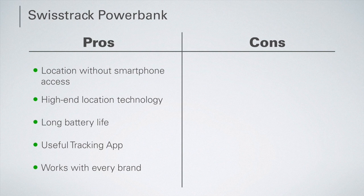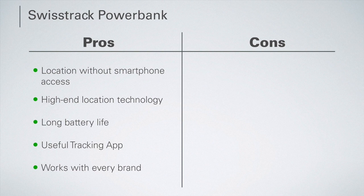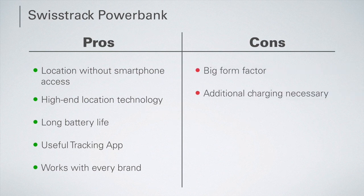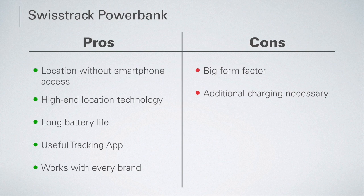In addition, the SwissTrack charging bank can be used completely independently of the smartphone manufacturer or operating system. One of the disadvantages of the SwissTrack is that it has a relatively large design and needs to be recharged regularly, separately, in addition to the smartphone.